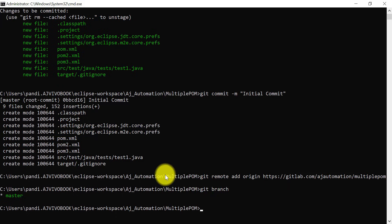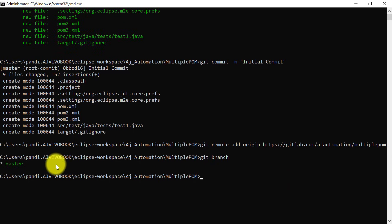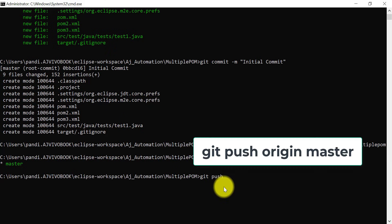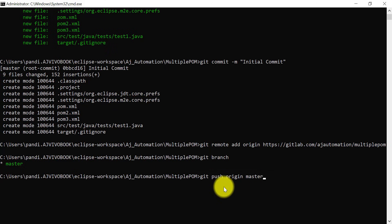Currently it has created the master, that is the local branch. Now this local master branch changes I need to push to the remote master branch. I will use git push command: git push origin and this is the master branch I need to push.